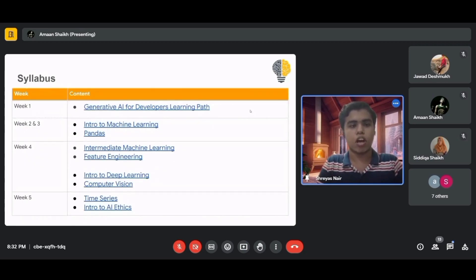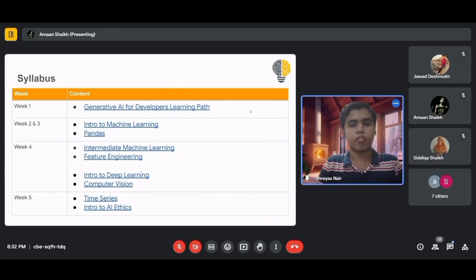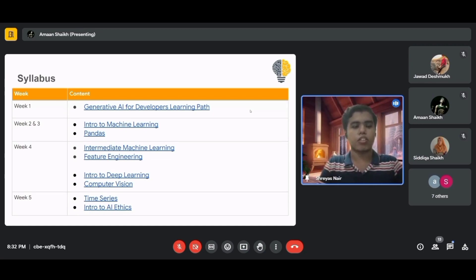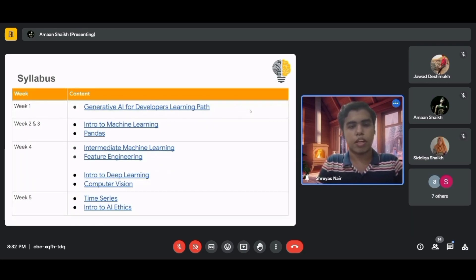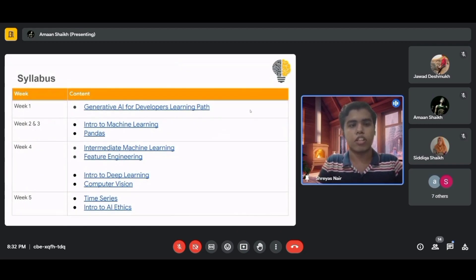The AI/ML workshop syllabus spans five weeks. Week 1 covers the Generative AI for Developers learning path. Weeks 2 and 3 focus on Intro to Machine Learning and Pandas. Week 4 covers Intermediate Machine Learning, Feature Engineering, Intro to Deep Learning, and Computer Vision. Week 5 includes Time Series and Intro to AI Ethics. Join GDSC together and we might create something better for our world.